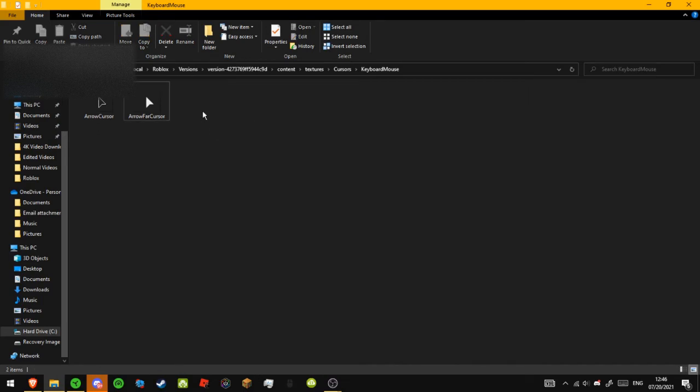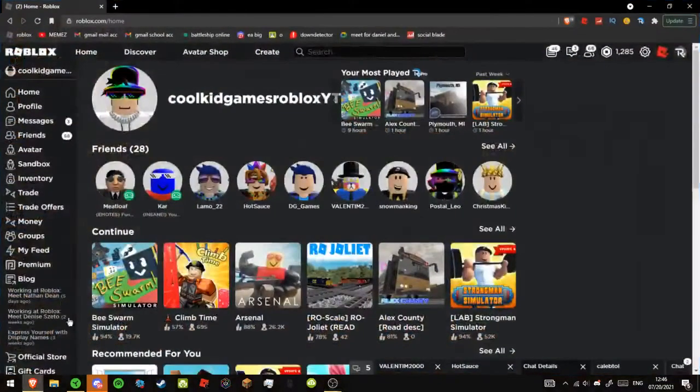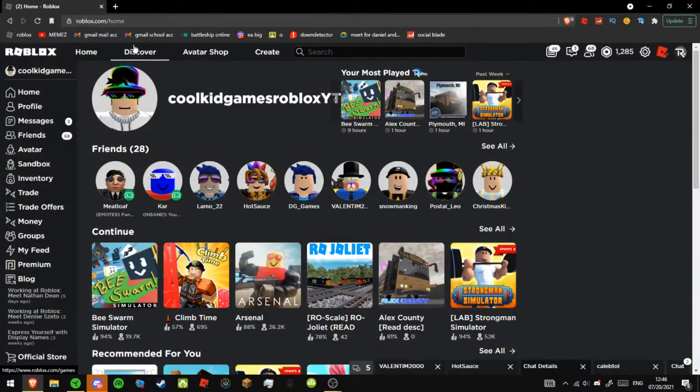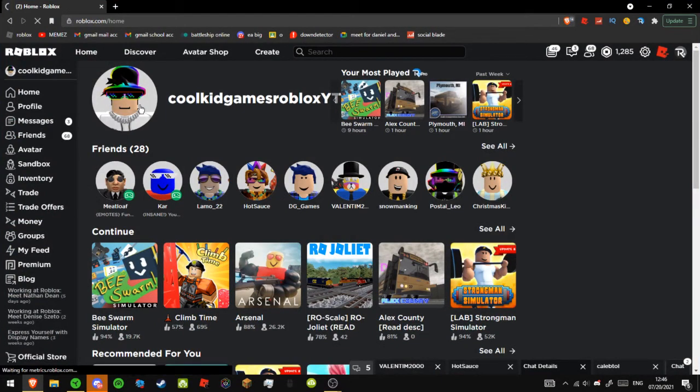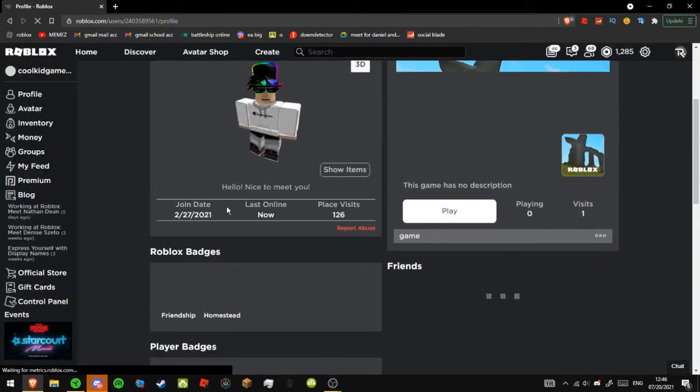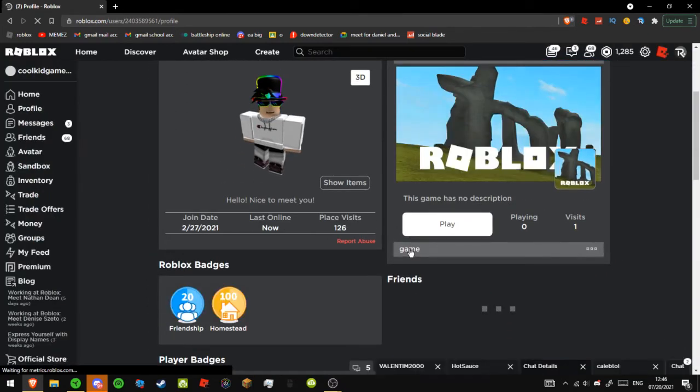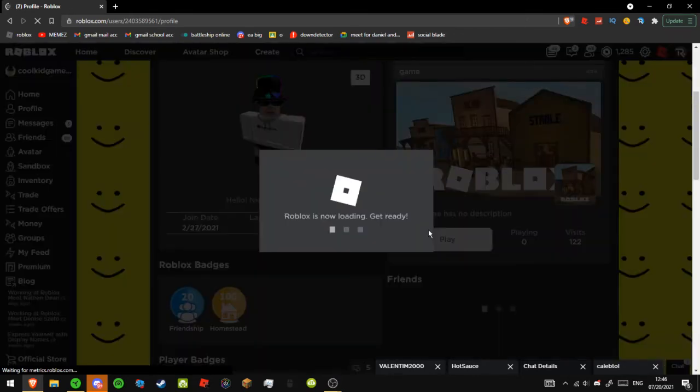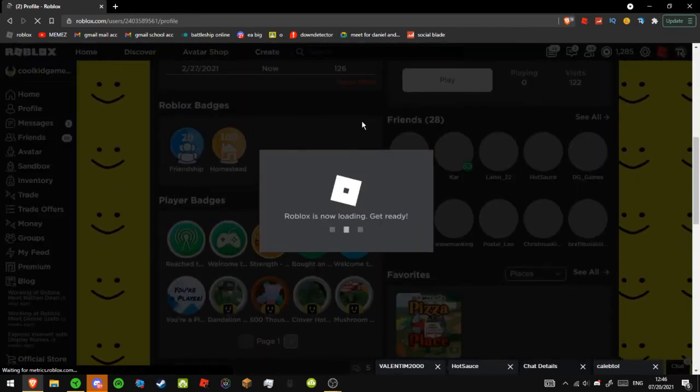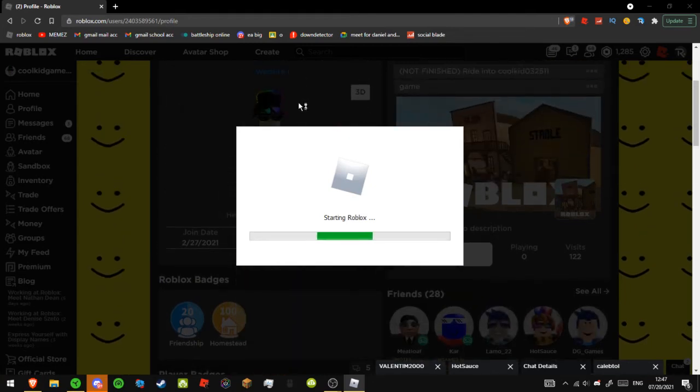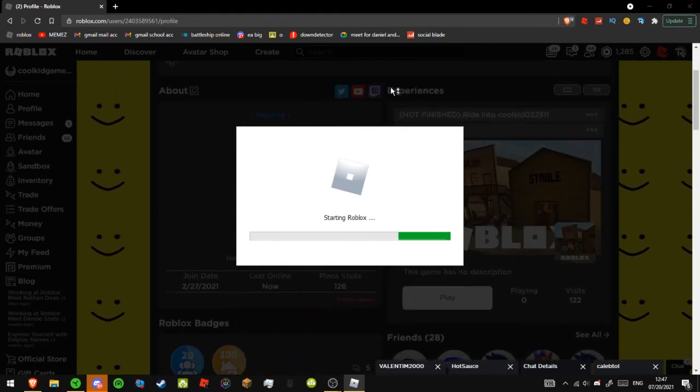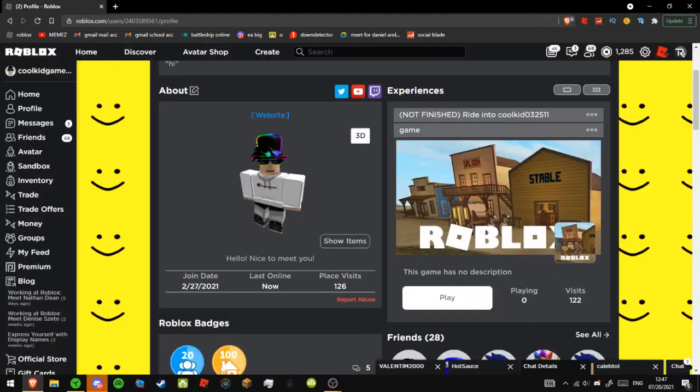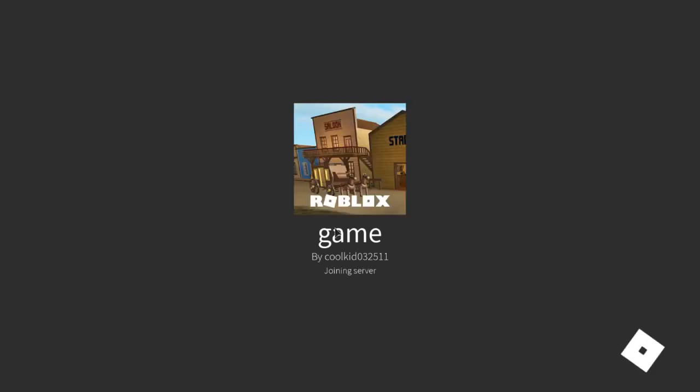And then if we go into a Roblox game, just close down File Explorer, we're going to go on Game, we're going to go on one of my games. Yep, we're going to go on one of my games, and then wait for it to load again.